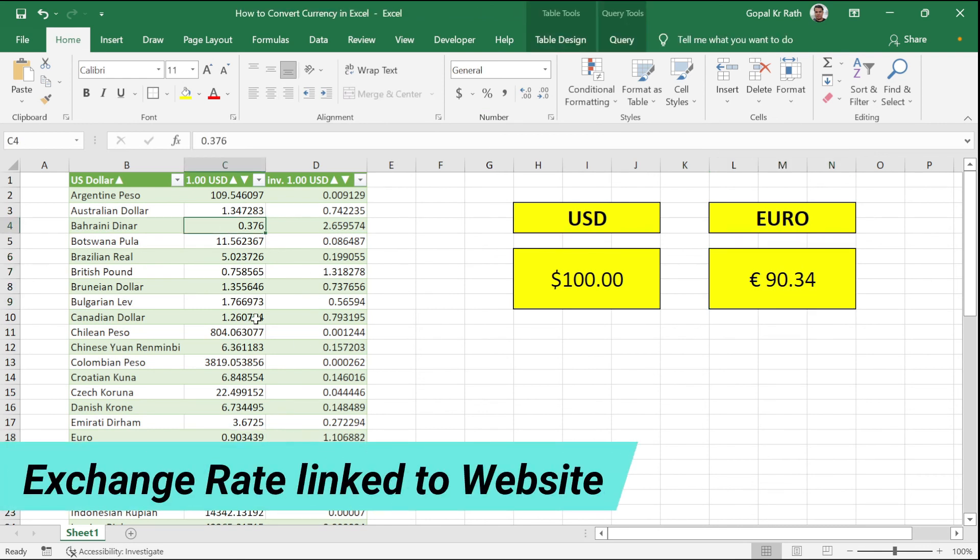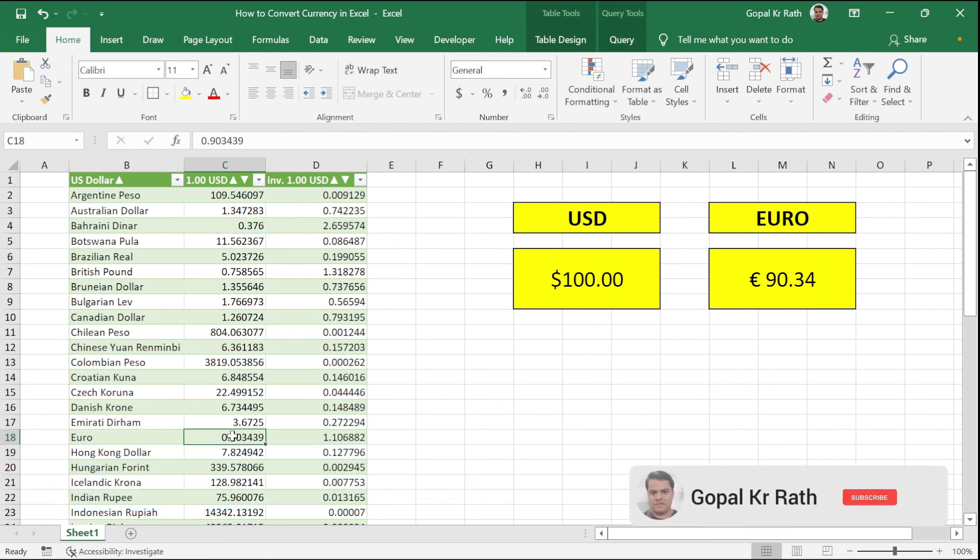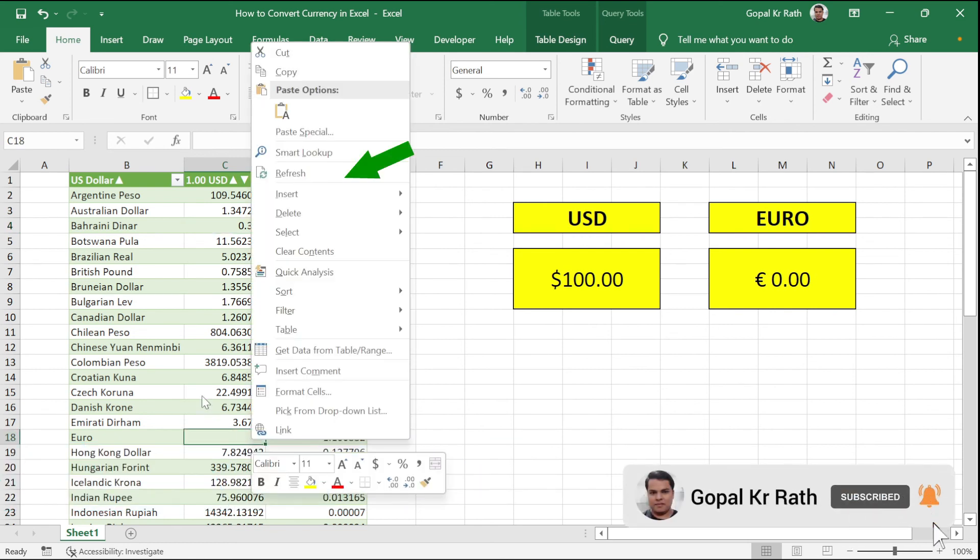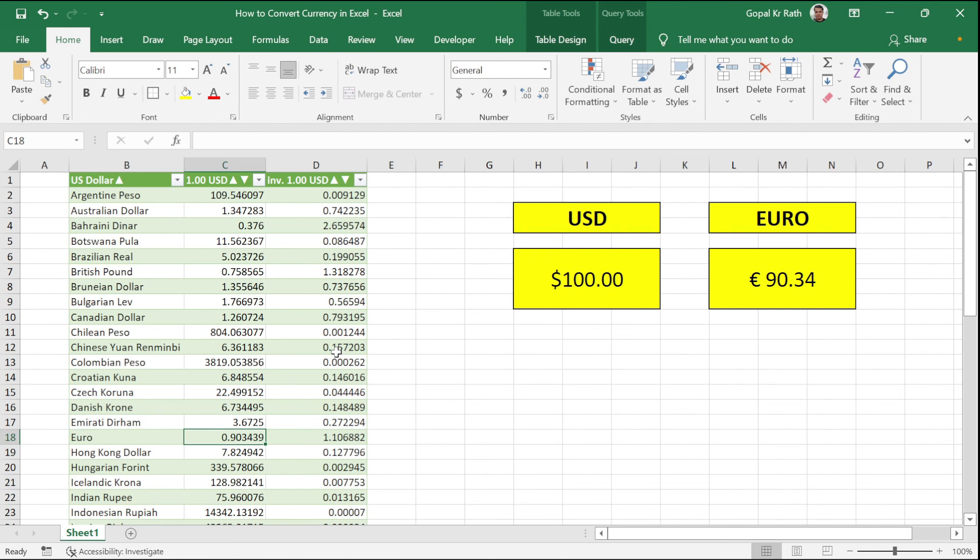This data is dynamic and it is linked to your website. For example, if I'm going to delete this Euro and again right click, click on Refresh, that amount will get updated from the website. This is all about how you can convert currency in Excel with live or real-time exchange rates. Thanks for watching.